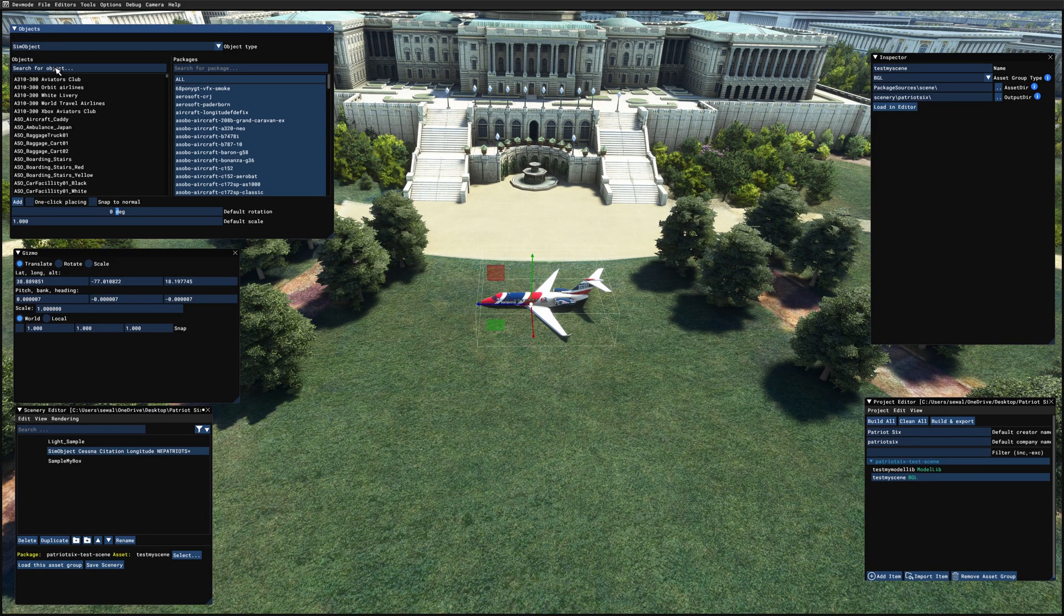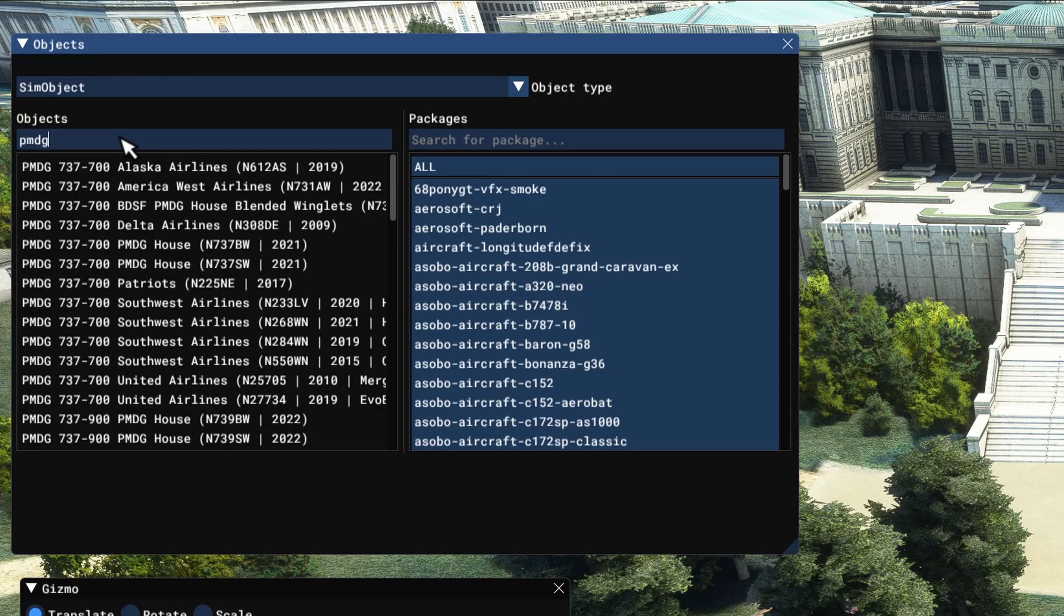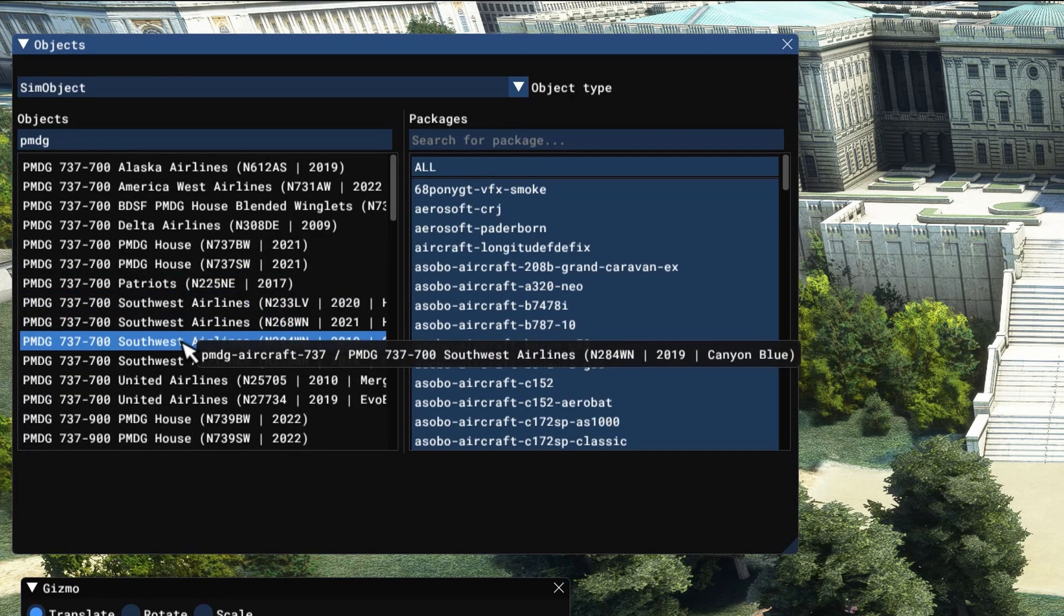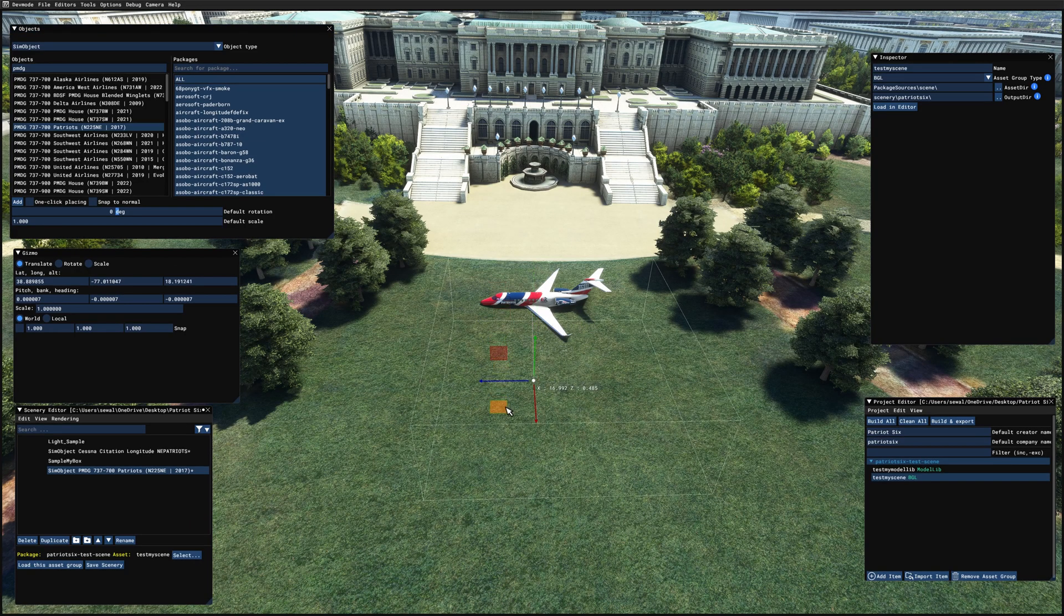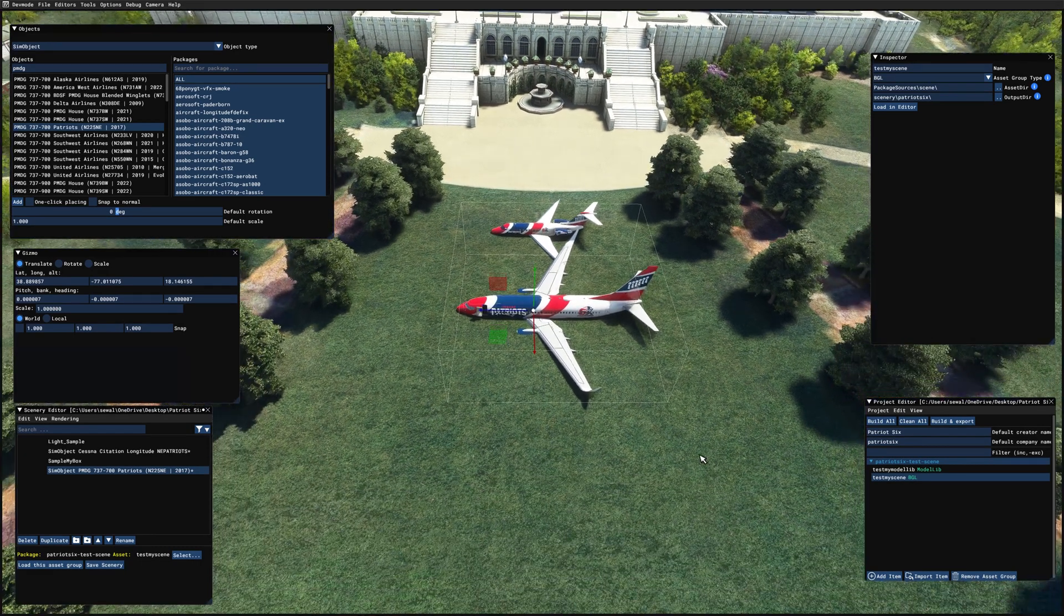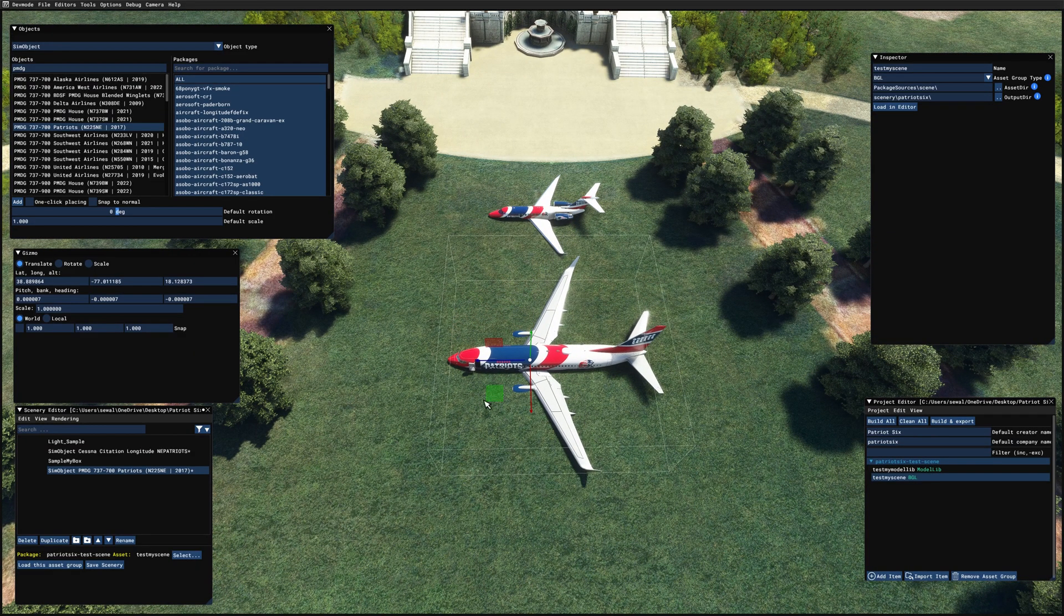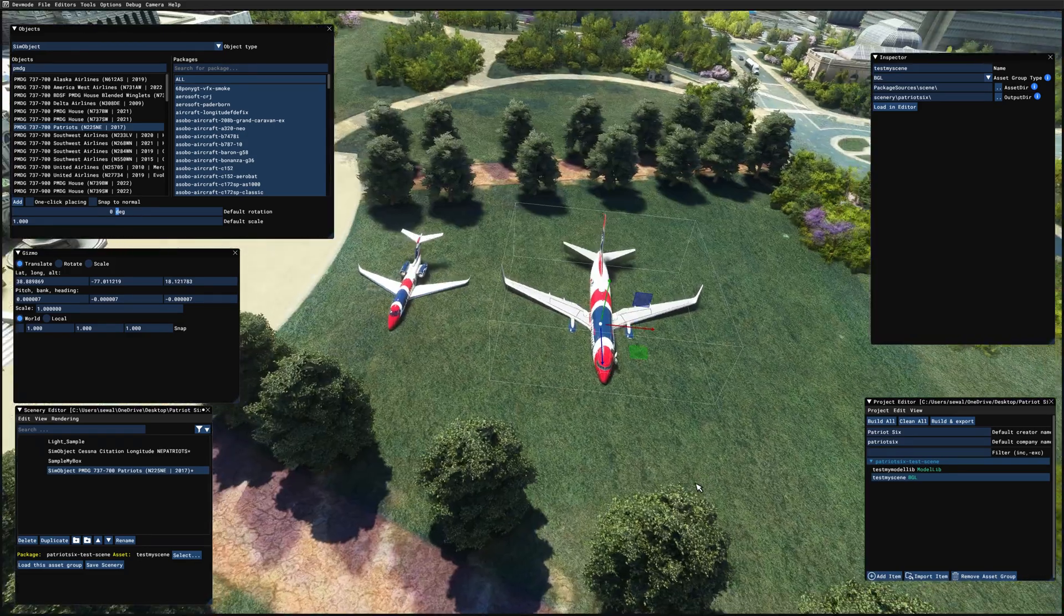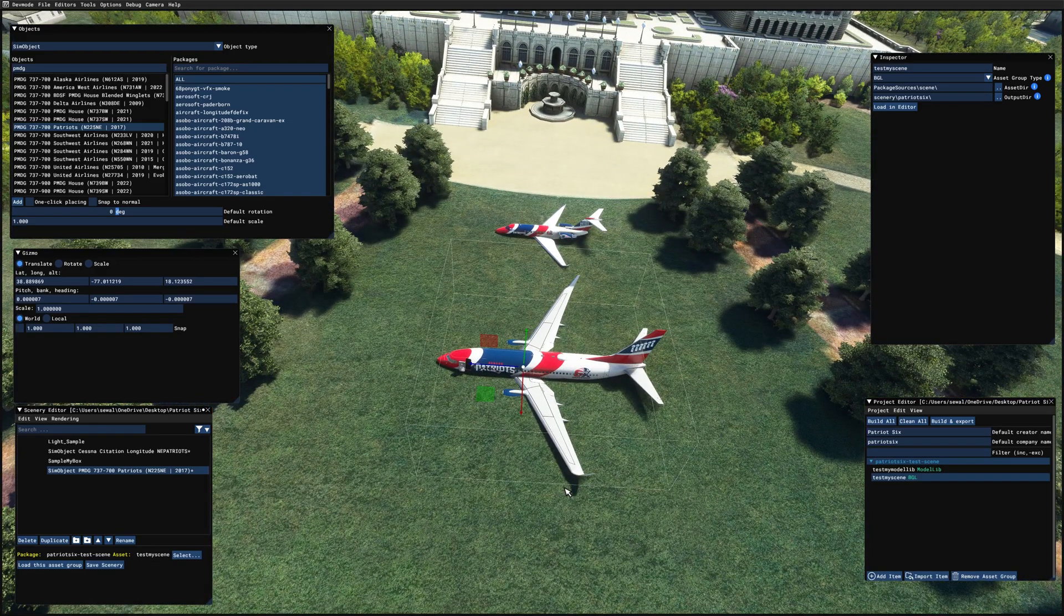Now the second aircraft is a PMDG 737. So I'm just going to type in PMDG. Now I'm going to have to sort through them. Here is the Patriots PMDG 737-700 and I'm going to add. Take it to mid-spawn in. A little bit bigger aircraft. So I'm going to move it this way. And see how the planes are facing and see if they need to be adjusted. Looks okay.